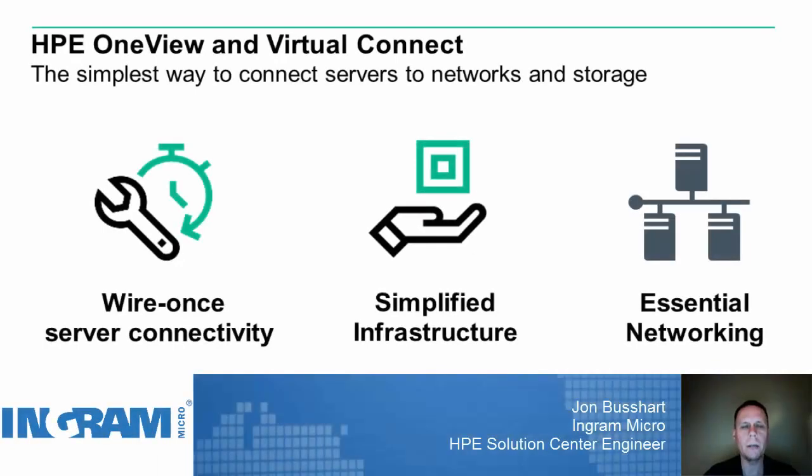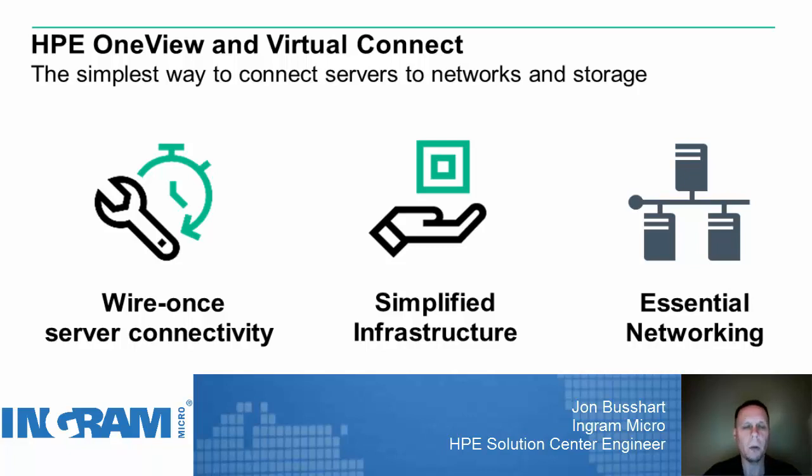Hello, everyone. My name is John Bussart. I'm an HPE Solution Center Engineer for Ingram Micro. I support servers, blade systems, storage, as well as networking technology solutions from HPE.